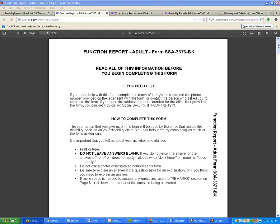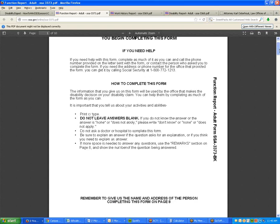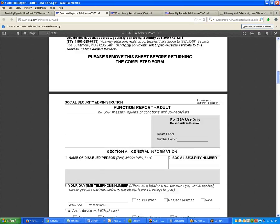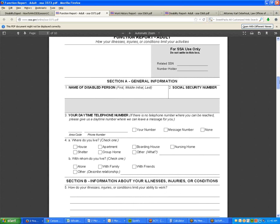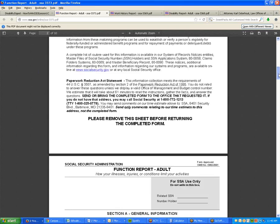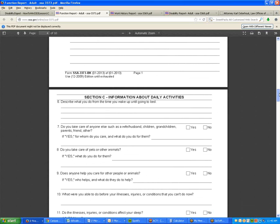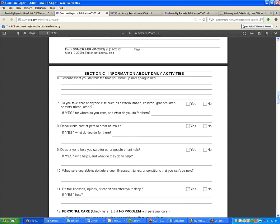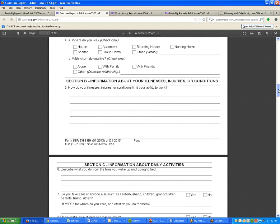A lot of the questions on this form are stated in terms of yes or no answers — page two, page three, page four, page five, all of them. Question six, seven, eight — 'Do you take care of pets or animals?' Yes or no? Yes or no? Yes or no.